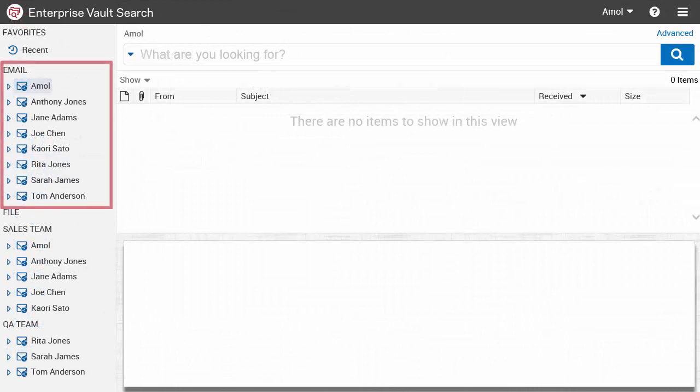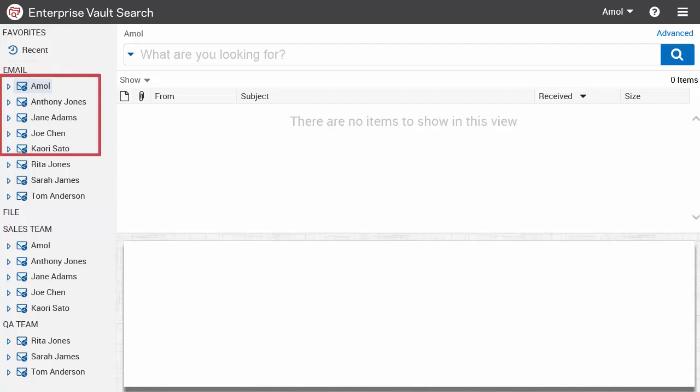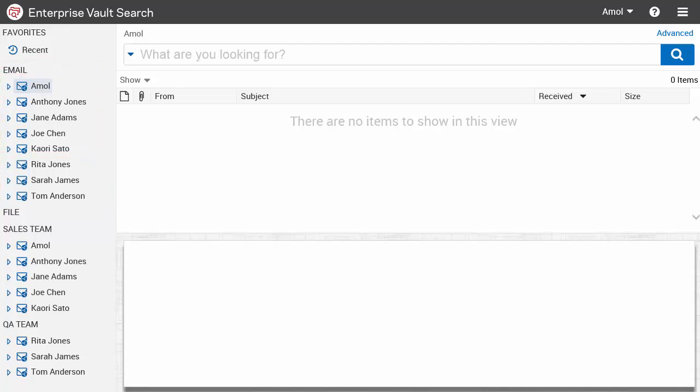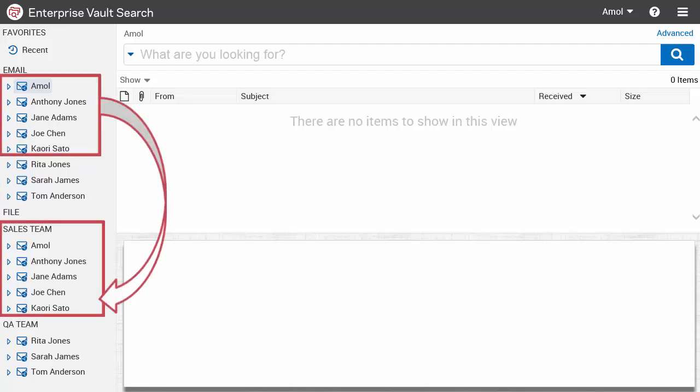Let's consider an example where the default email group has many mailbox archives. Some of them belong to the sales team and some belong to the QA team. You can create your own custom groups to organize your archives.